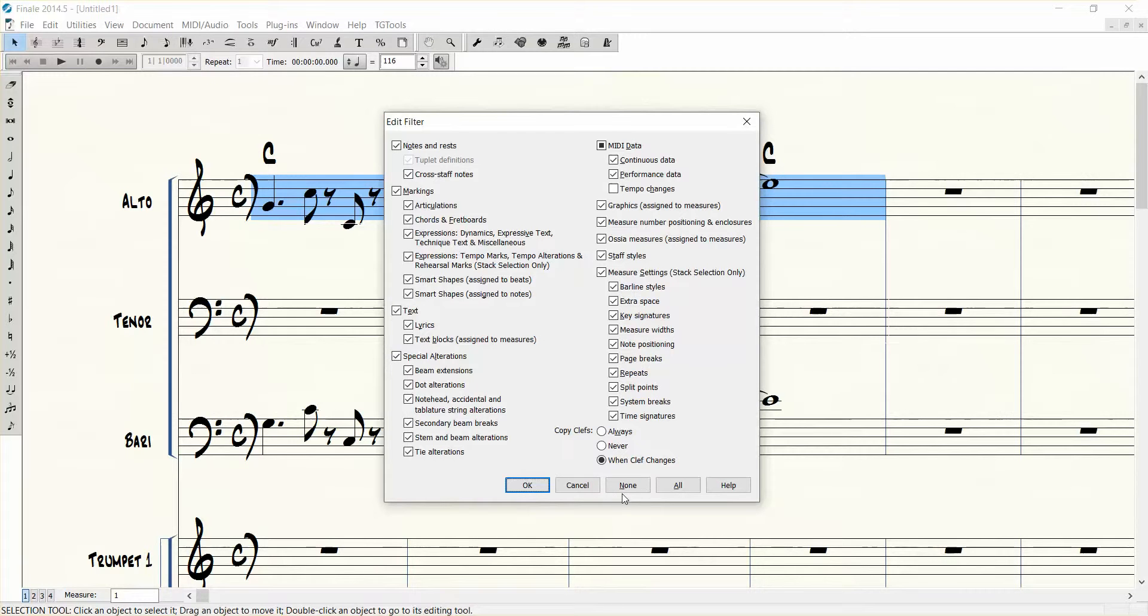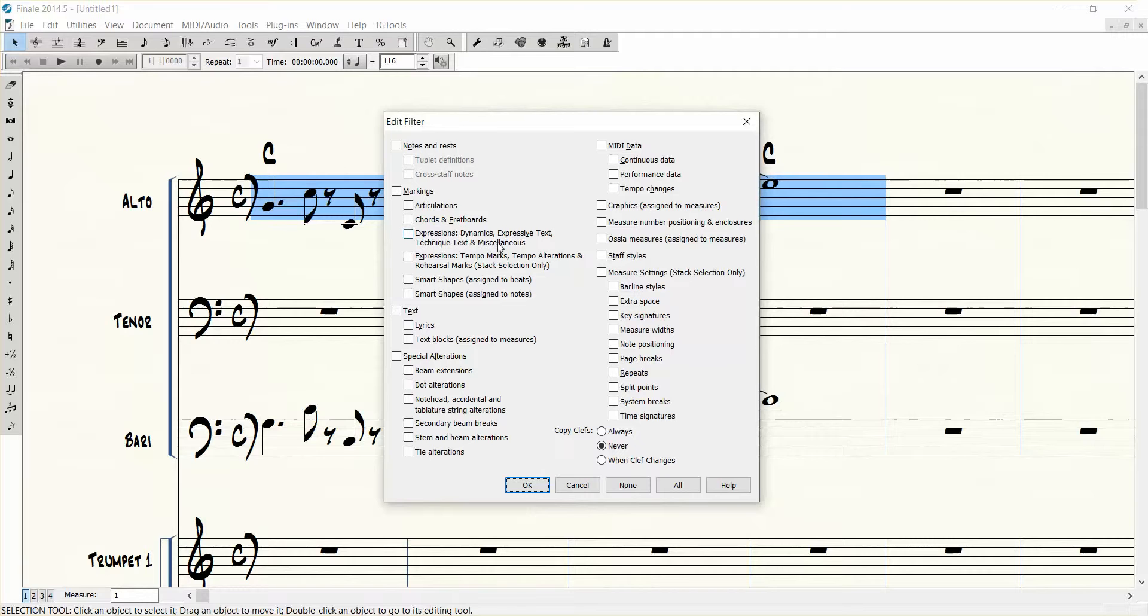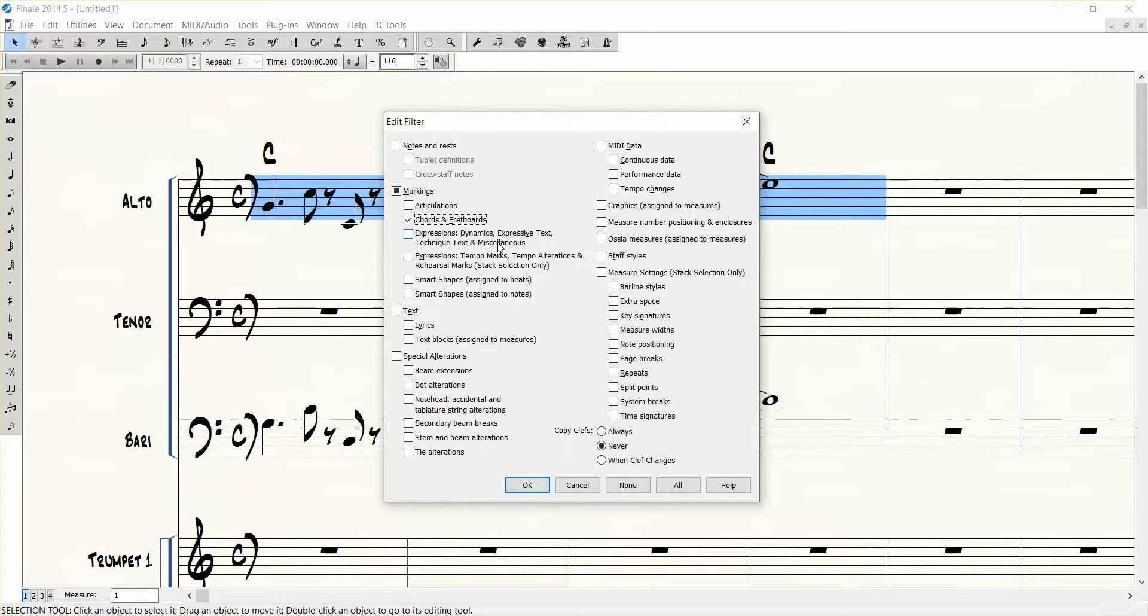So what we want to do is push N for none and that gets rid of everything. And then push F for chords. And now Finale will only copy the chords to that next line.